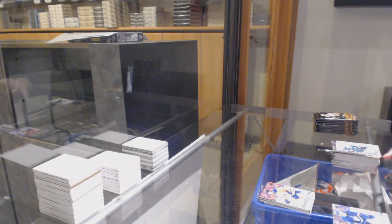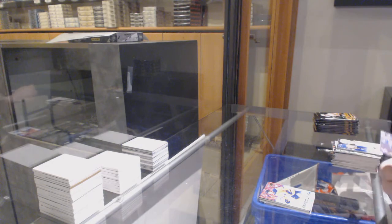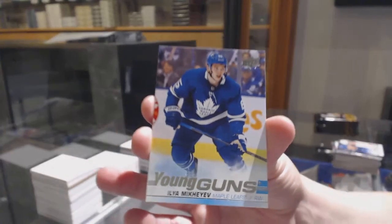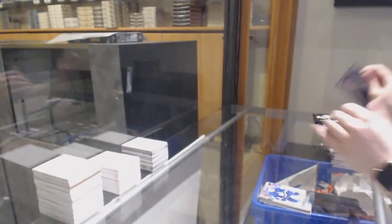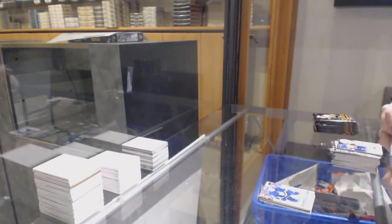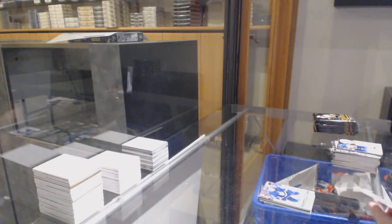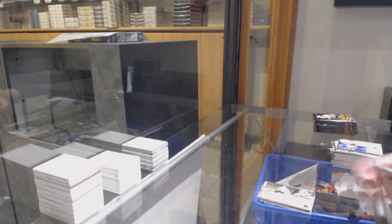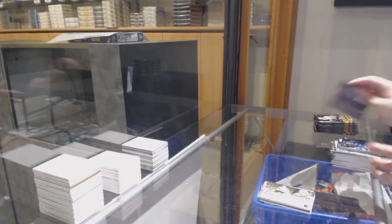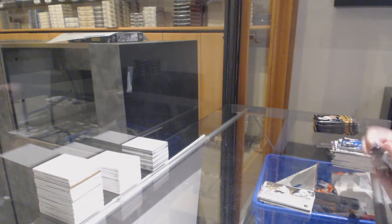Young Guns, Ilya Mikheyev, Generation Next, Alex Turcotte.